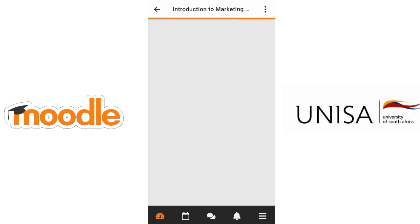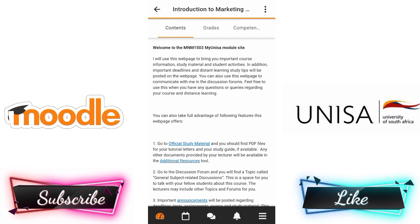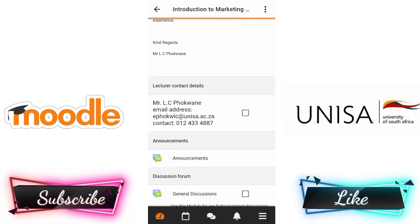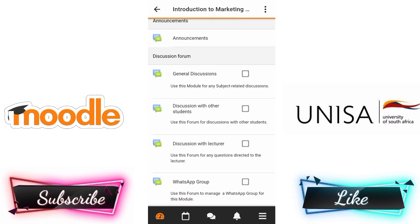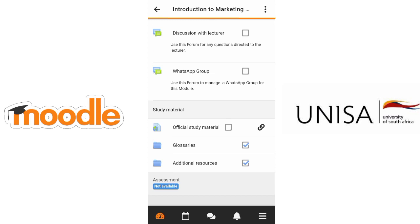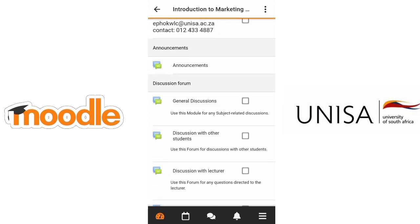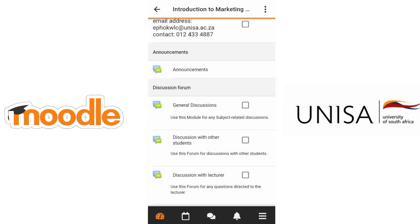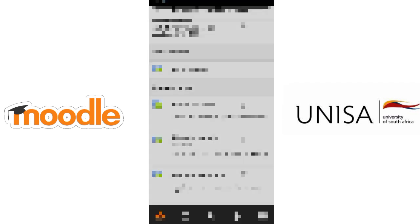After you enter a course, scroll down — the study materials or any file you need to download is always at the bottom. There are also groups and discussions you can check out. That's just about it — please subscribe, guys, I'd really appreciate it. Thank you.